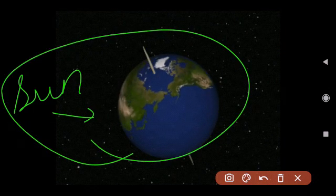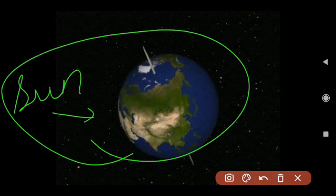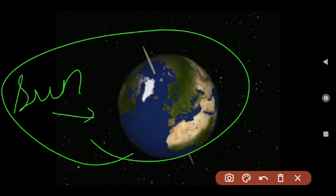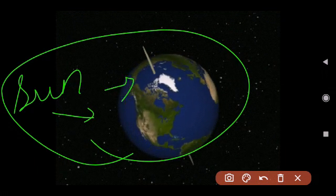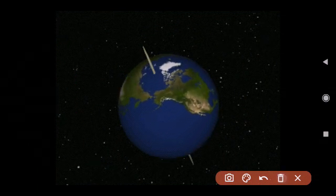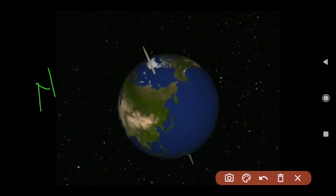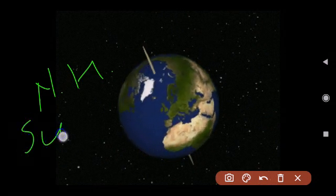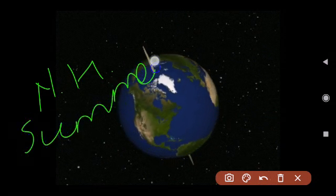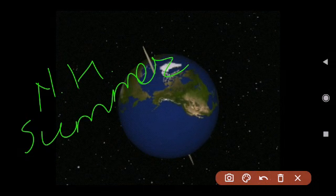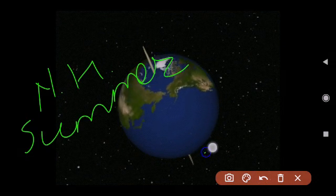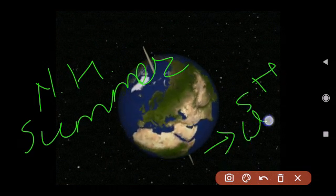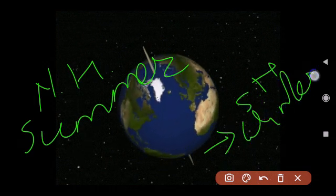When the North Pole is tilted towards the Sun, as in the month of June, the Northern Hemisphere experiences summer at that time. At the same time, while the Northern Hemisphere is having summer, the Southern Hemisphere will be having winter — the opposite.